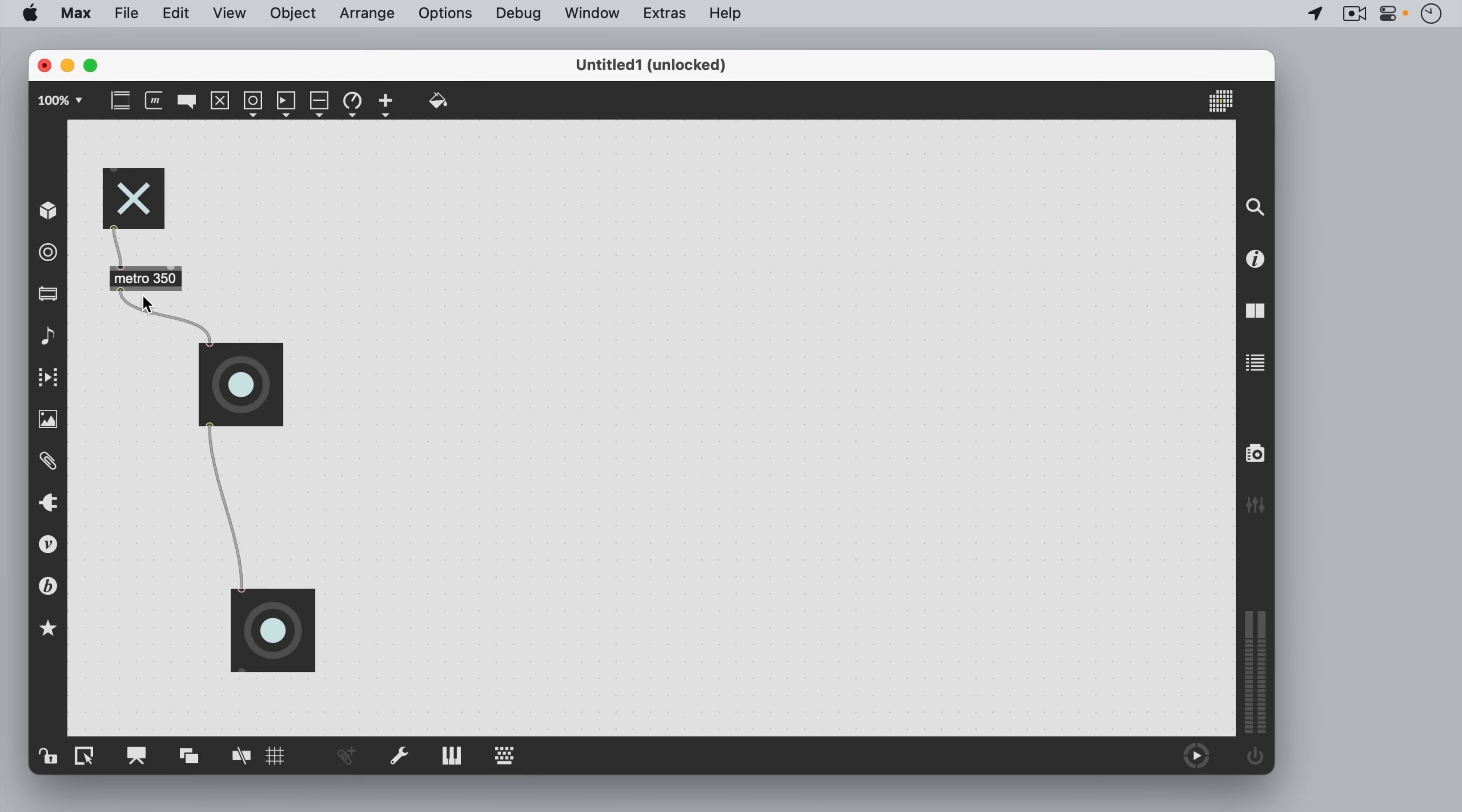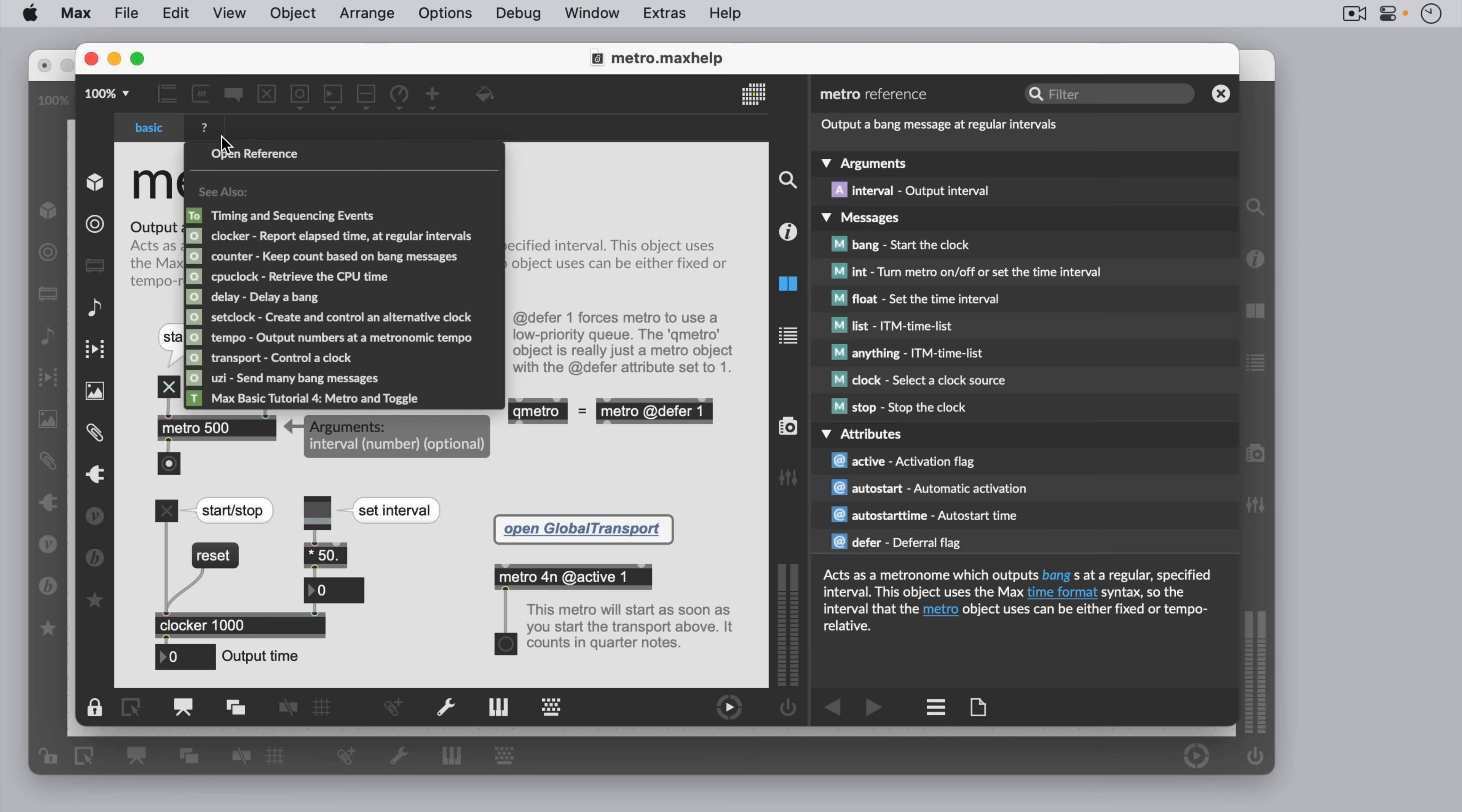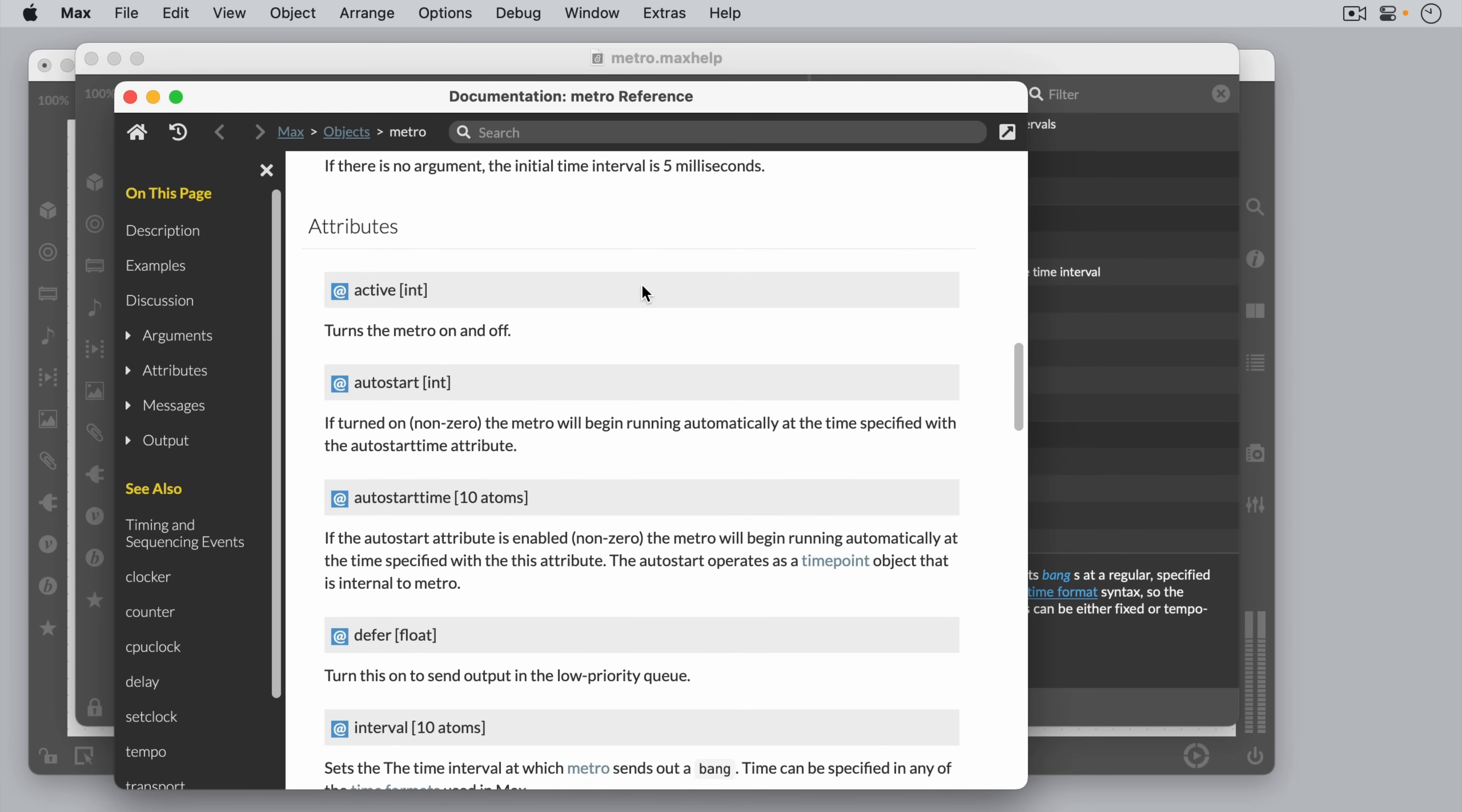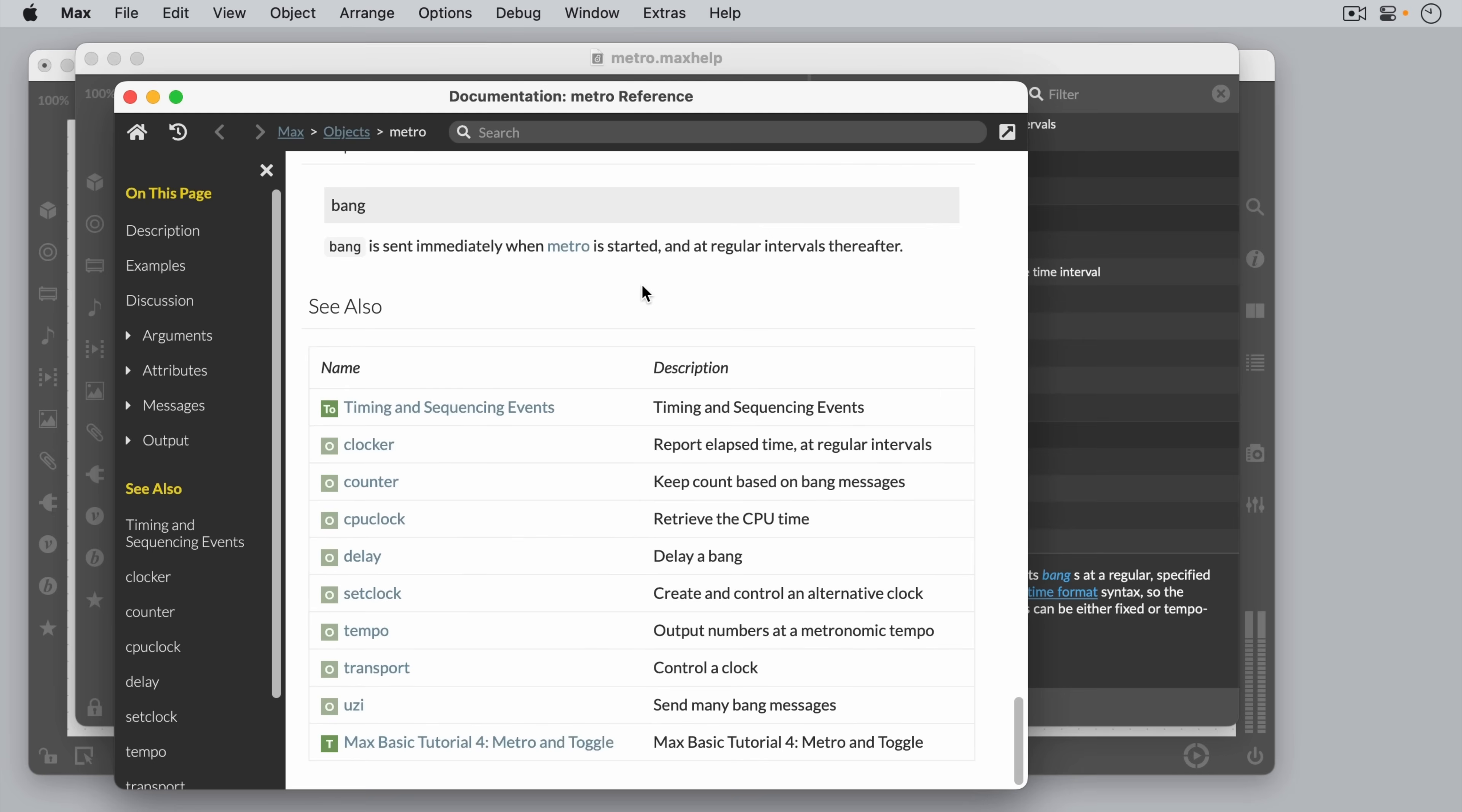If we want to get help on any object, we can alt or option click it. A help file will come up that is actually a full functioning Max patch. We can also open up a reference page, which gives us a lot of information about any object we want, as well as links to tutorials and other objects we might need to know about.